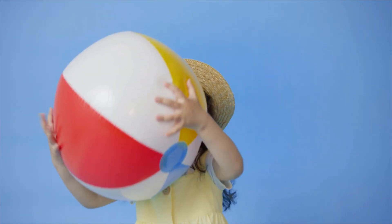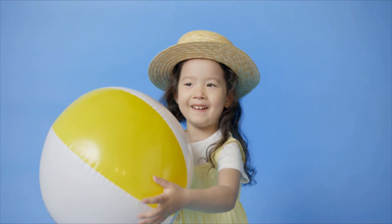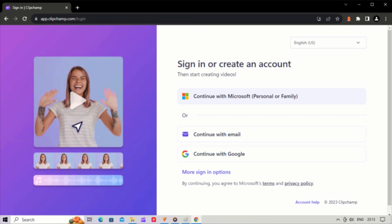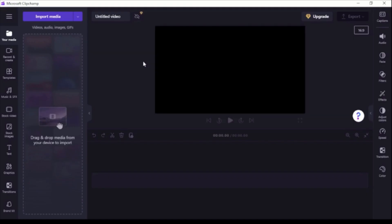Let's see how we can remove the background with Clipchamp. We will see how we can show this girl playing on the beach. Log into clipchamp.com or open Clipchamp app on your computer. Click create new video button and then you'll be taken straight into the editor.